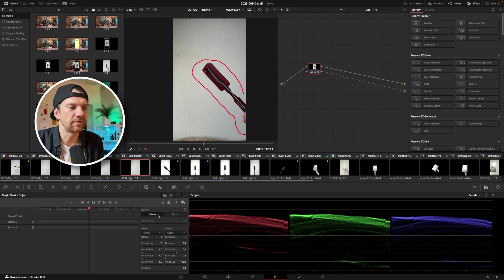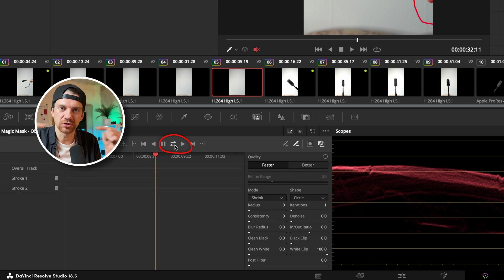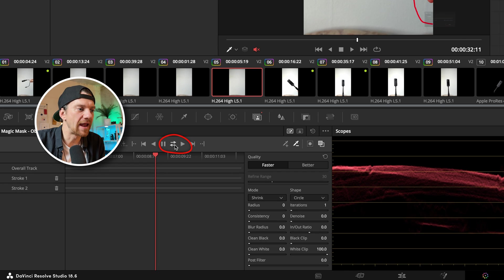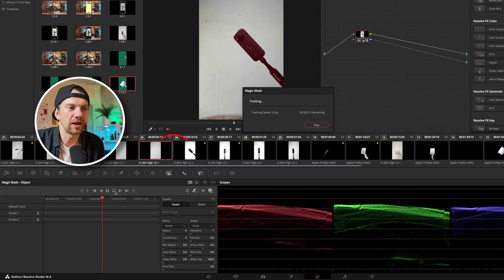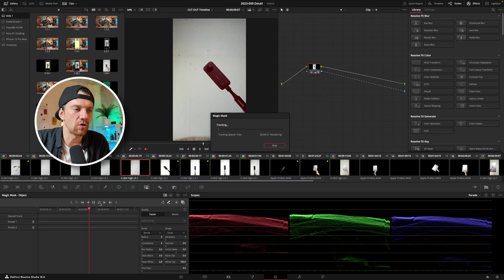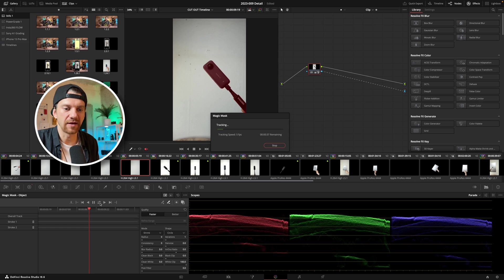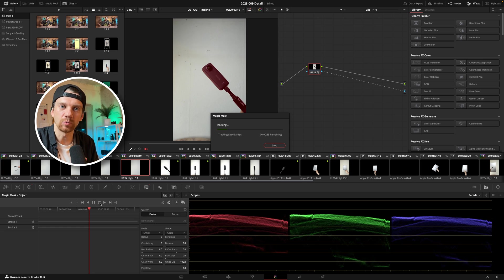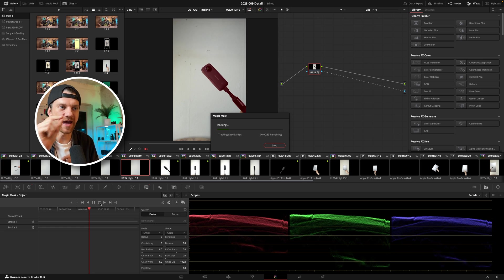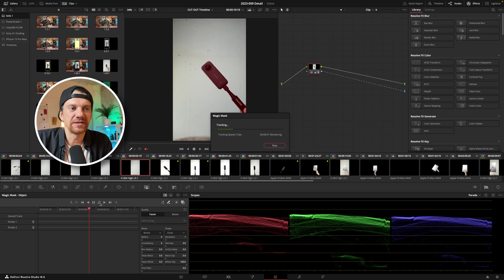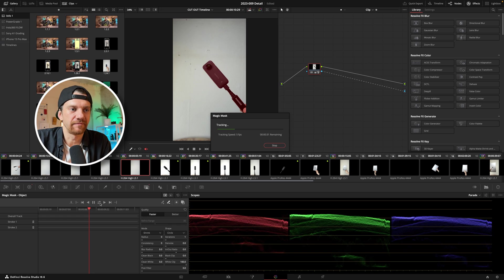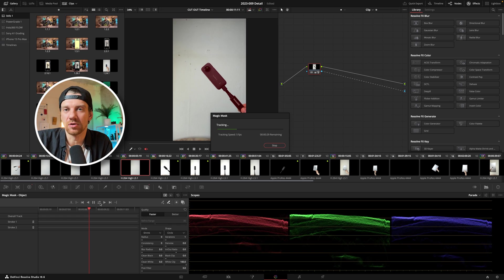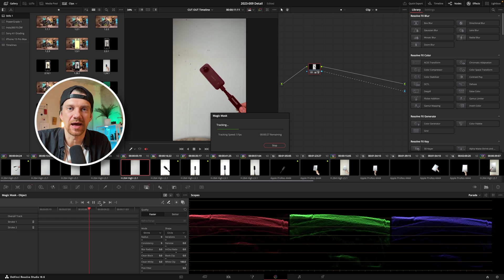So I use fast and then I go to these two arrows and clicking here and what it does now it's tracking back and forth from the middle part where I set the mask first and this takes around 30 to 40 seconds. Depends how long the clip is.